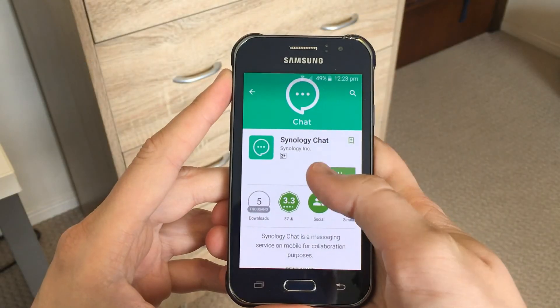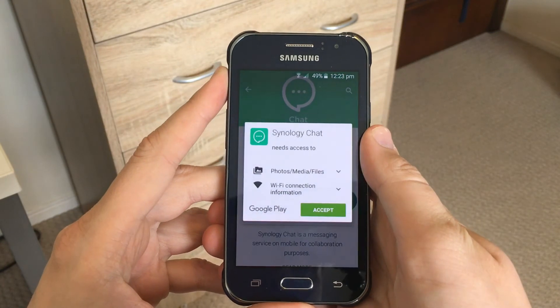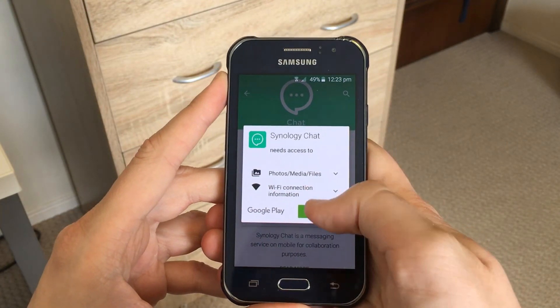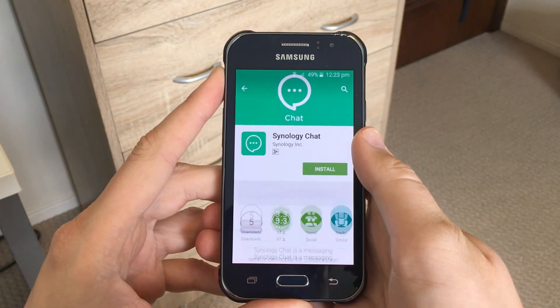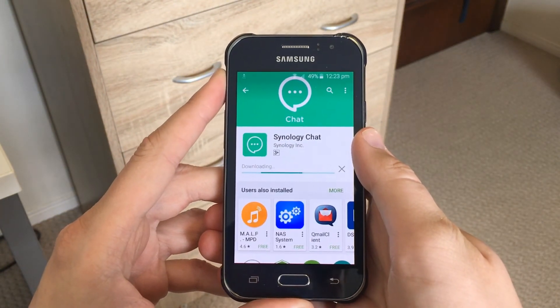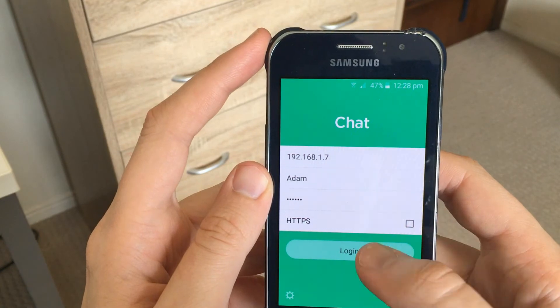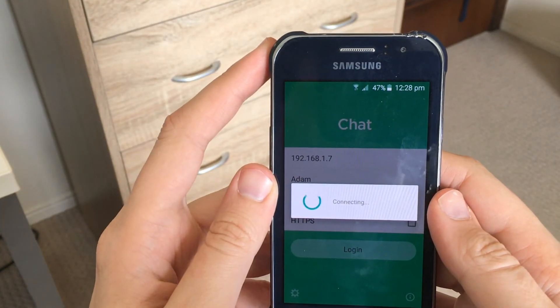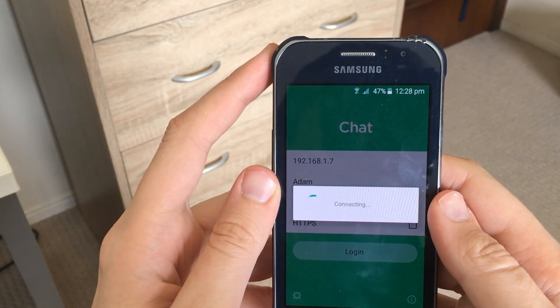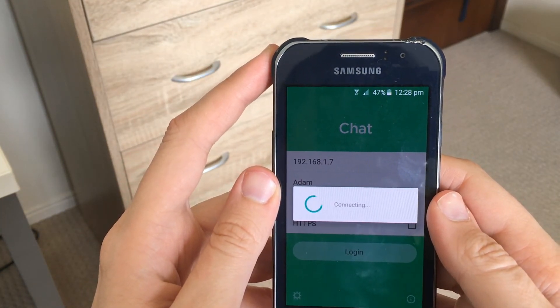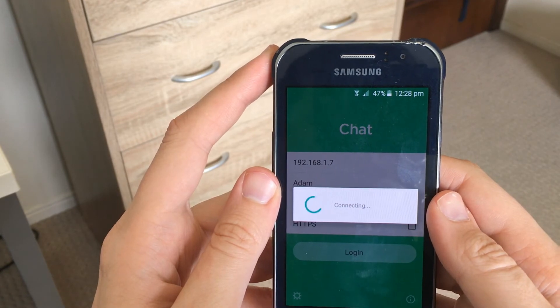You can also download the chat app on your phone and sign in with your NAS user credentials to carry on the conversation. To be completely honest and upfront I can see the practicalities of this feature and this application.